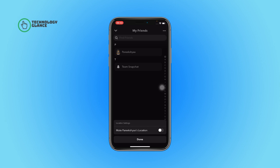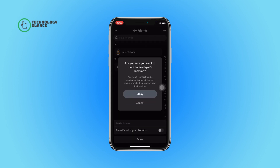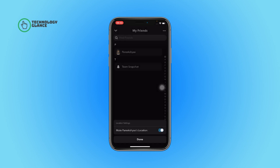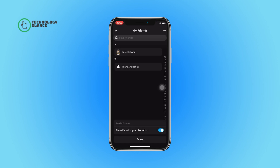After that, tap on the location settings. Now toggle on the button beside 'Mute Location'. Again, confirm your action by tapping on the OK button. Finally, hit the Done button and that's it. This is how you can mute someone's location on Snapchat.